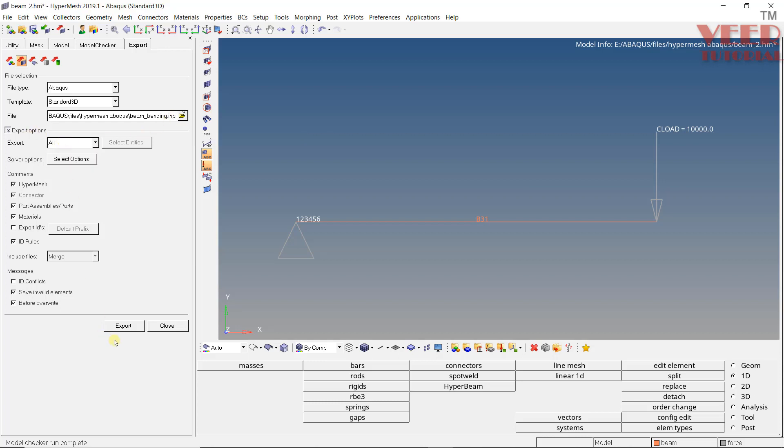So now the file has been exported and we are going to continue this in the next lecture.